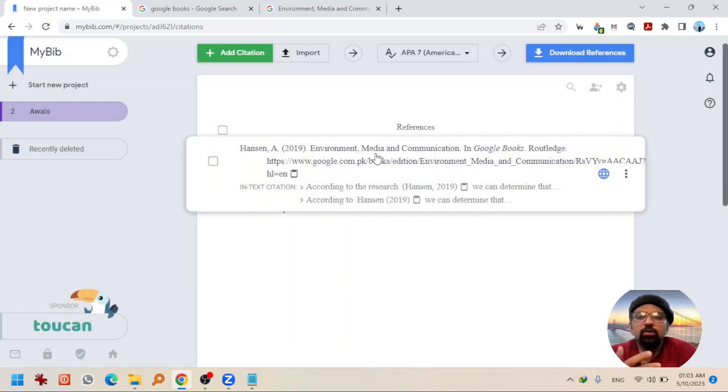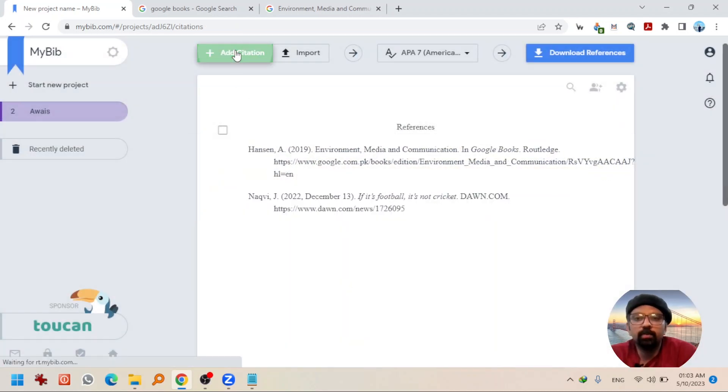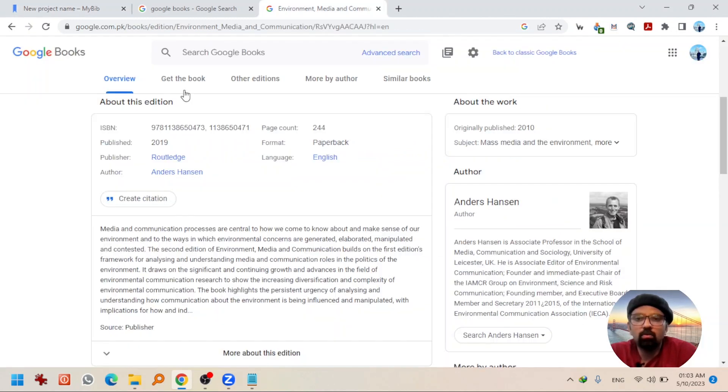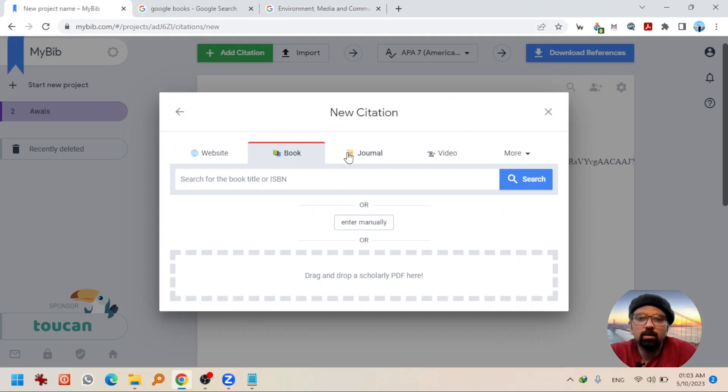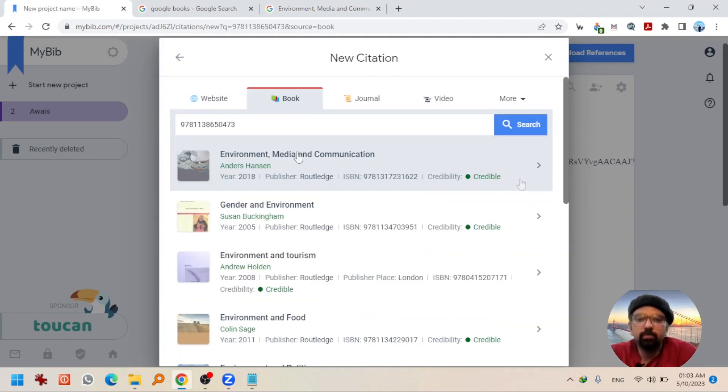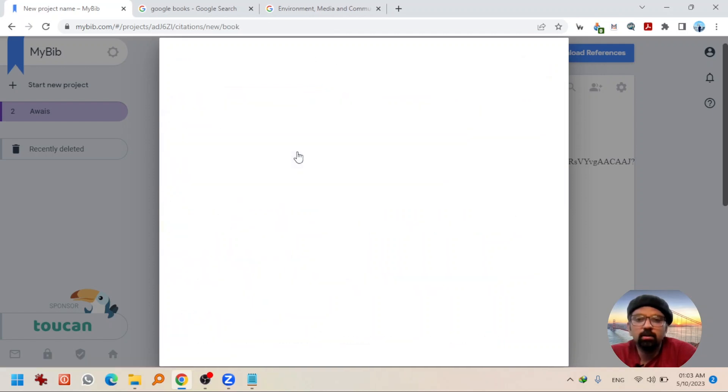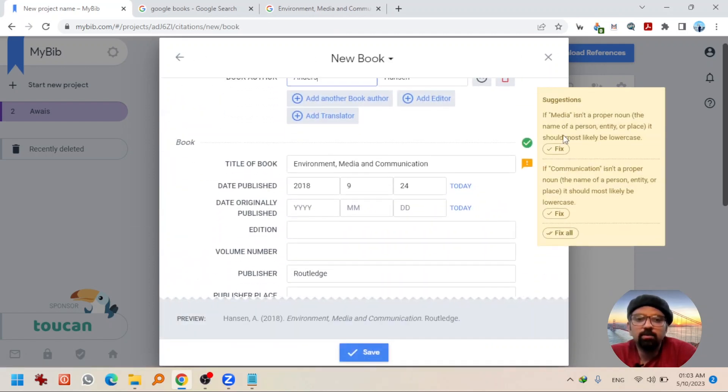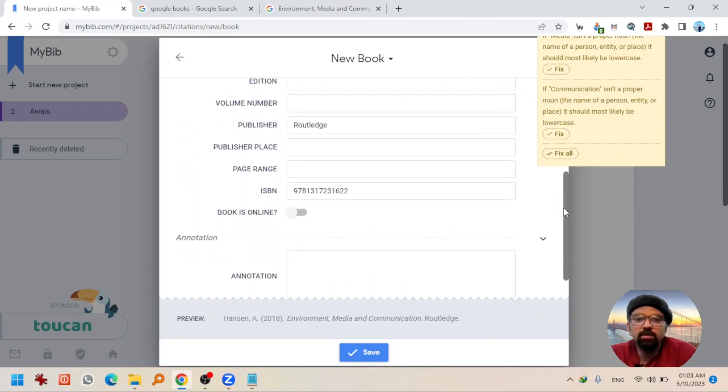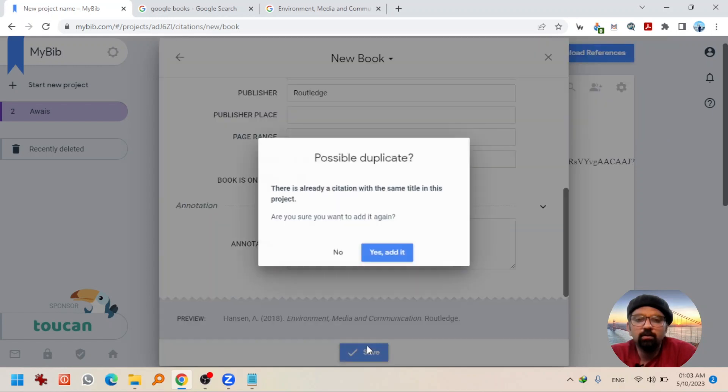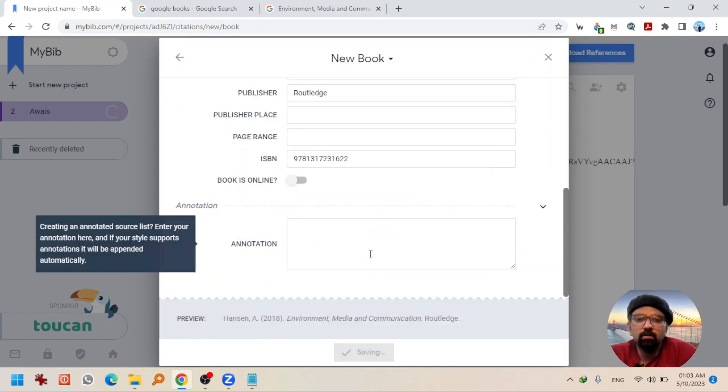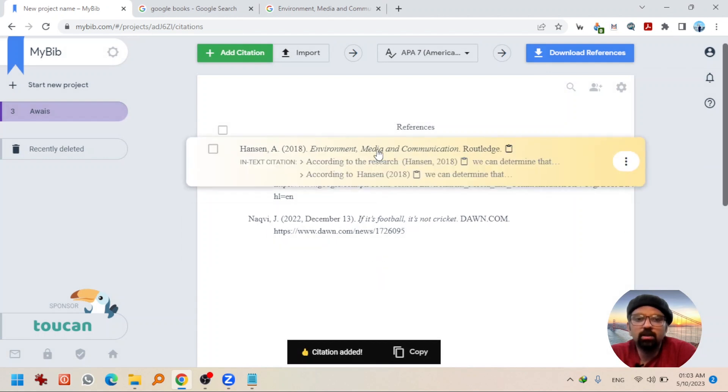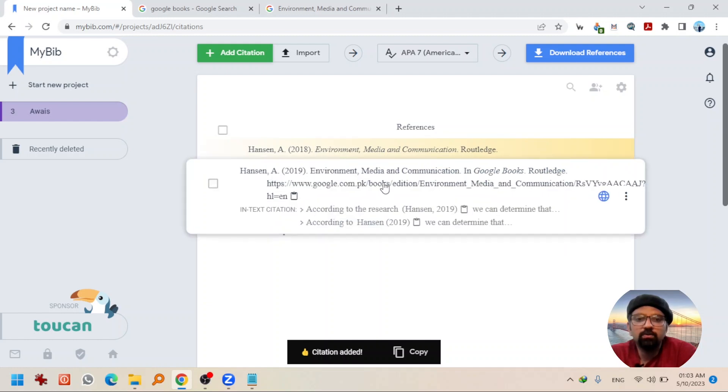Let's try with the ISBN number as well. Add citation book. Copying ISBN number. Going to paste here and hit search. This is the book. Going to select it. And some additional details is also available now like ISBN number, etc. Going to save it. So, this was the book that was fetched from ISBN number and this was the book that was fetched from URL.